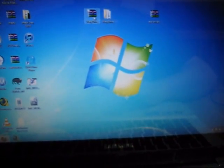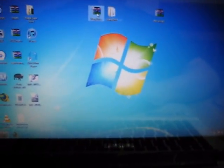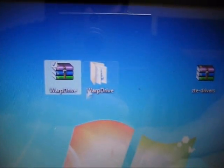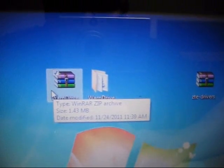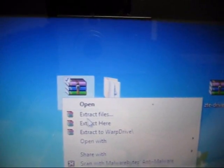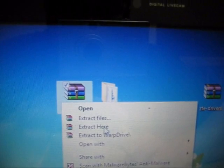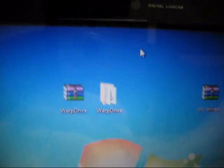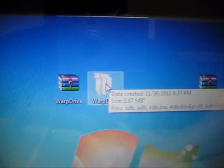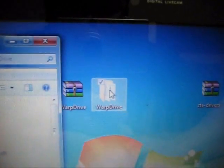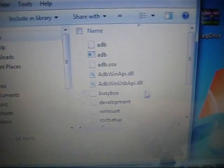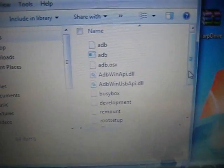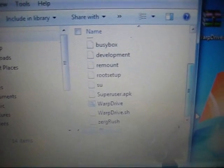Now what you want to do is extract the Warp Drive folder. You have to right-click and hit Extract Here. Once you do that, you'll have the Warp Drive folder. Go ahead and double-click that.